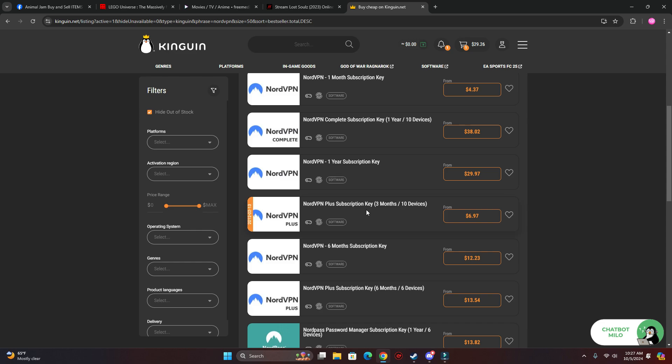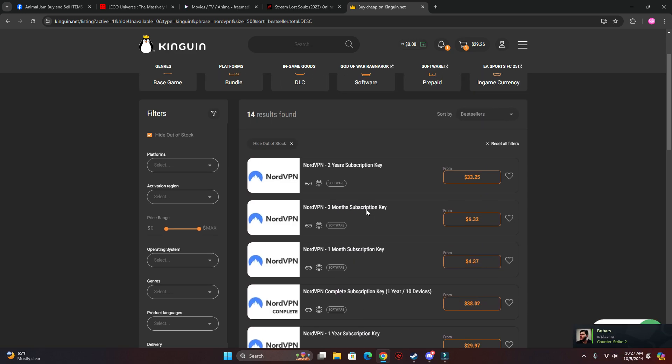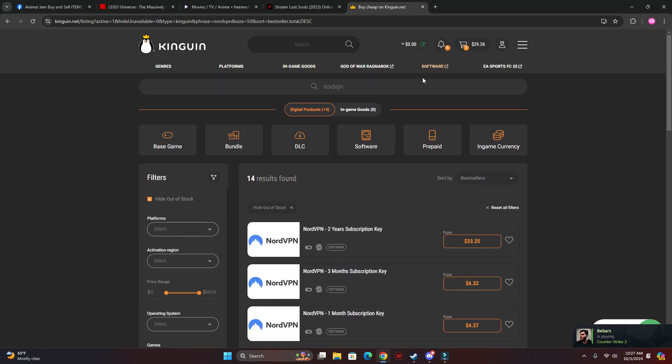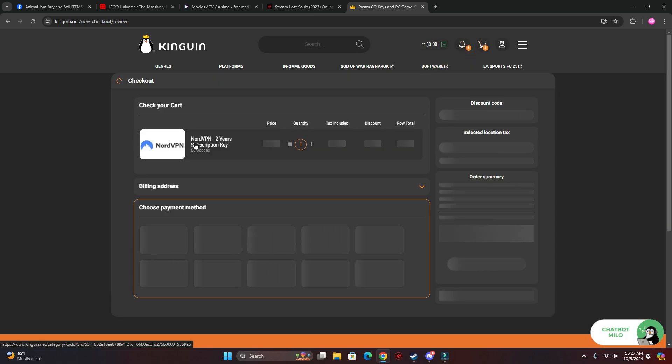They have a month, six months, three months, so yeah. So we already have the one we want, it's two years.